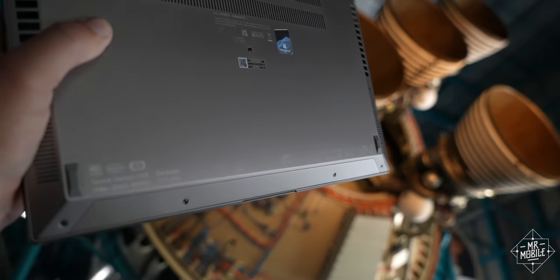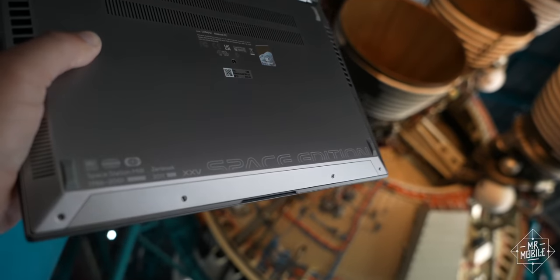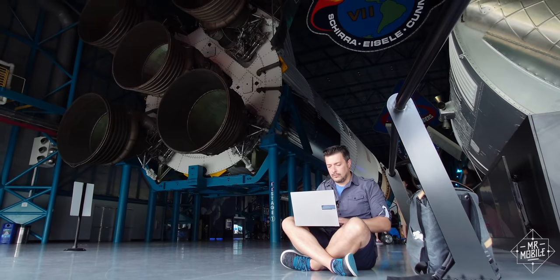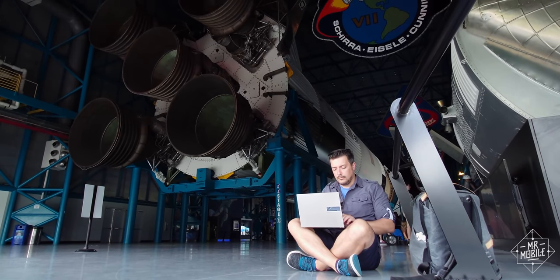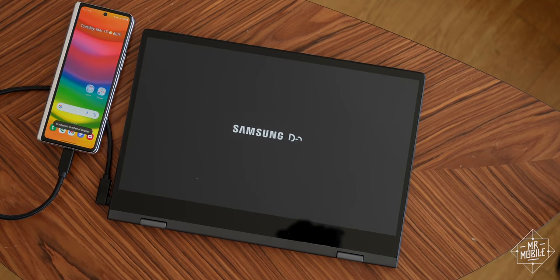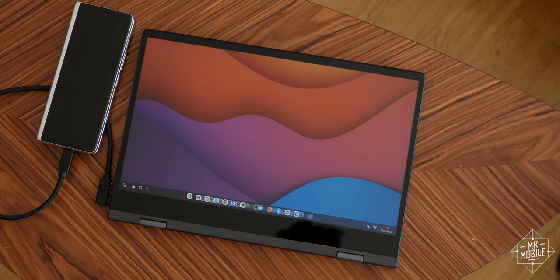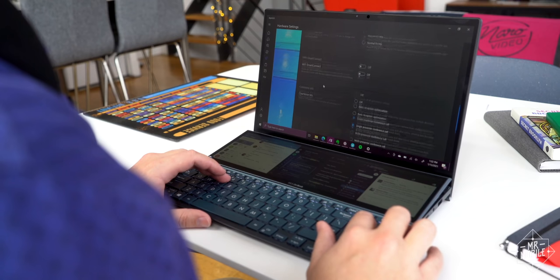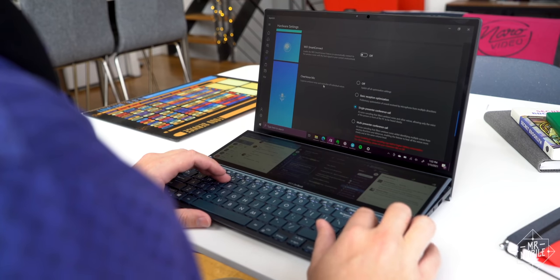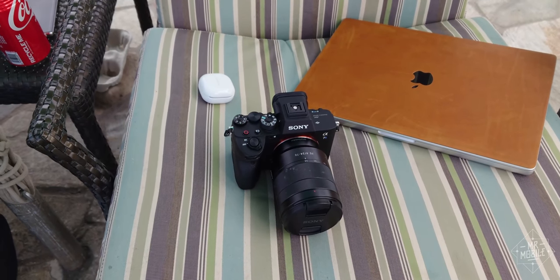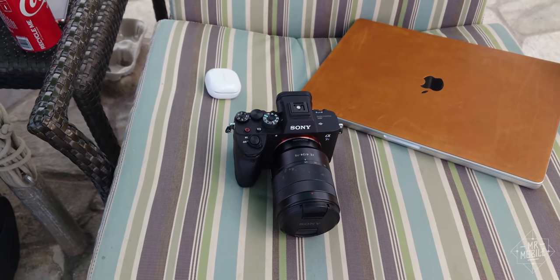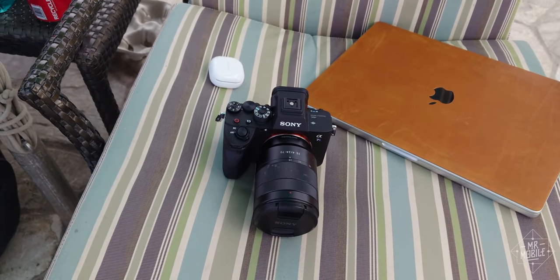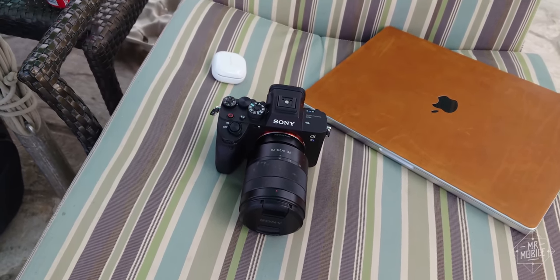I was just putting it off, because I'm more excited by laptops made to, I don't know, celebrate the space program, or turn my phone into a computer, or give me more space to spread out with a second screen. It's just not as fun to review a machine that's only a great tool. But that's exactly what this one is.